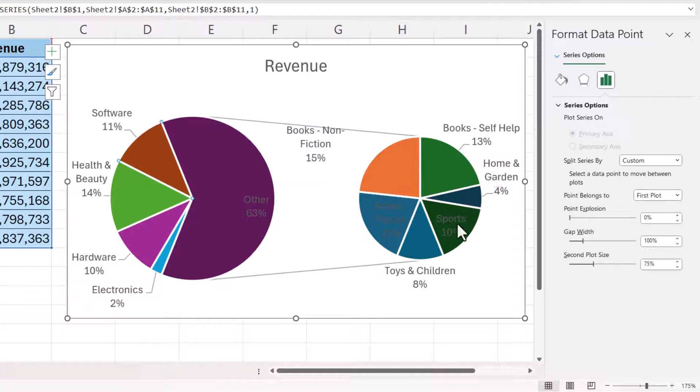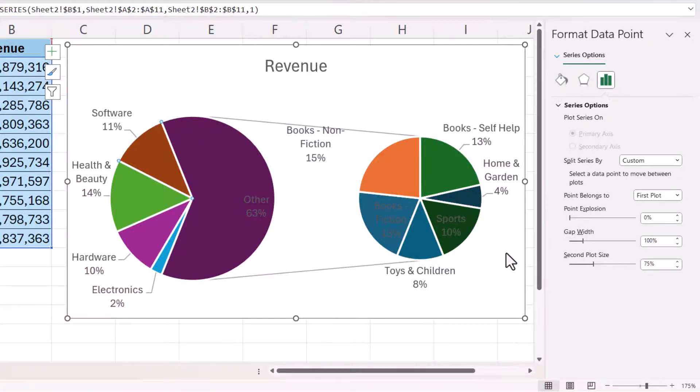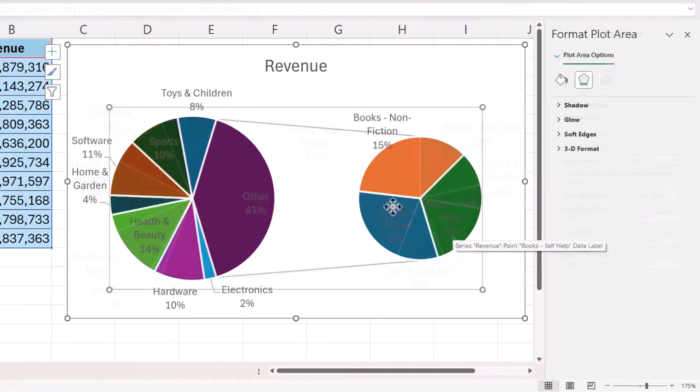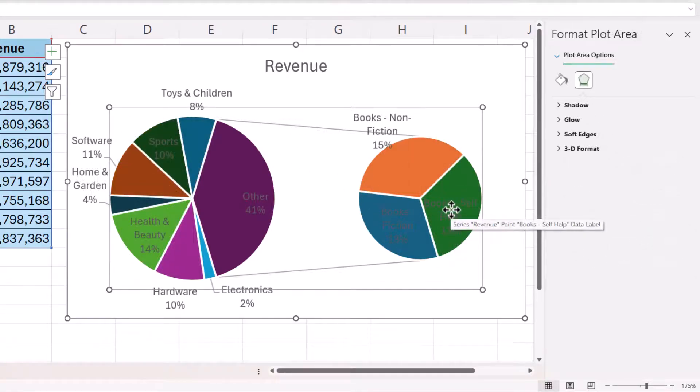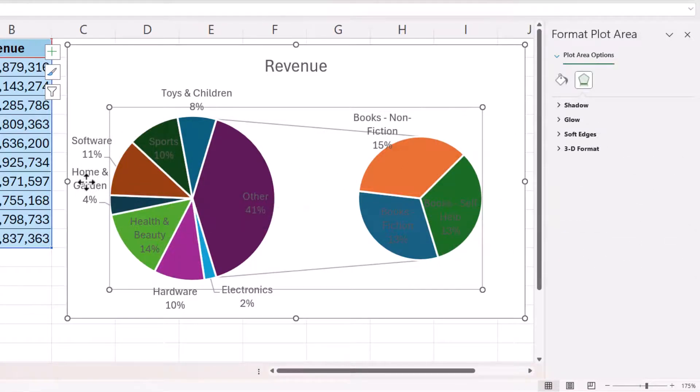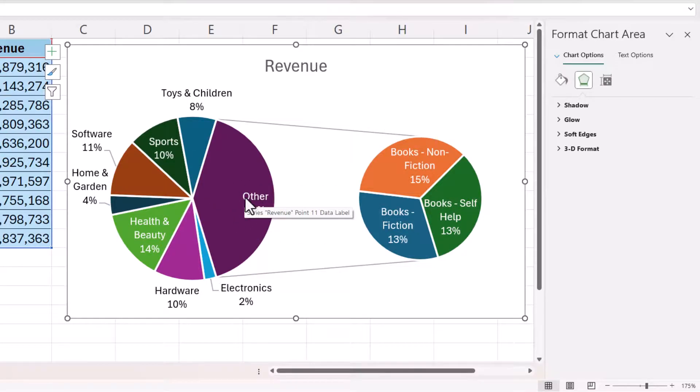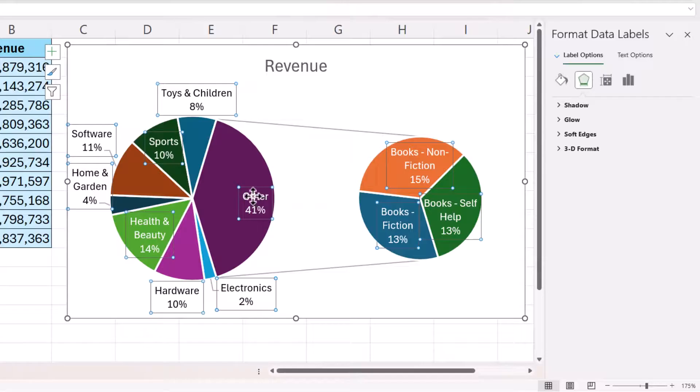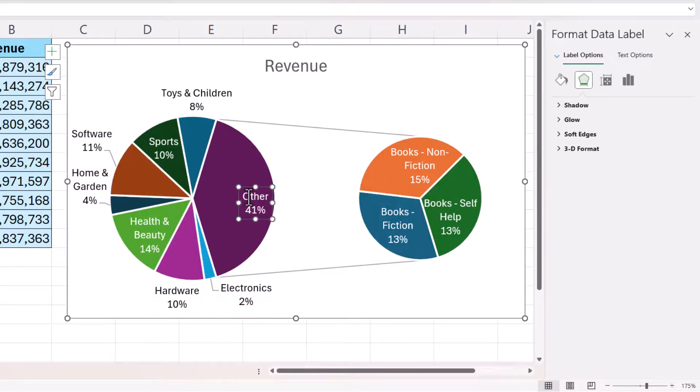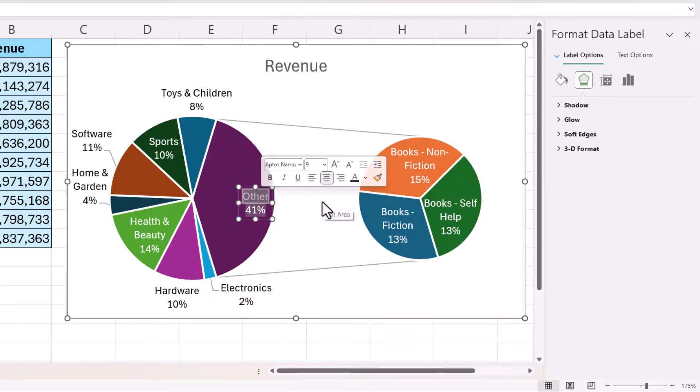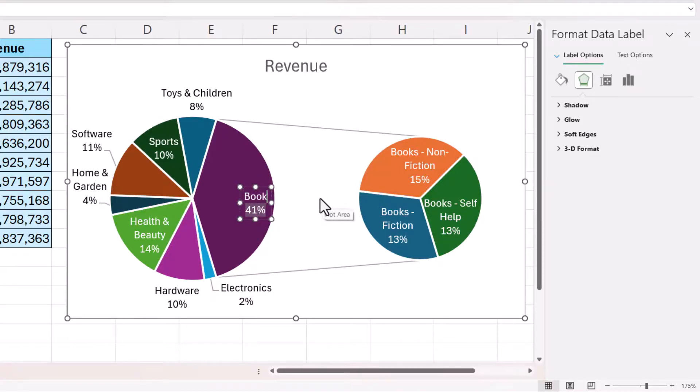So I need to do that for each of these data points that I want over in the first plot. Once I've done that I then need to play around with some formatting for the labels. Now what I can also do is change this word other to books. If I select that label and then double click inside it I can select the word other and then type books.